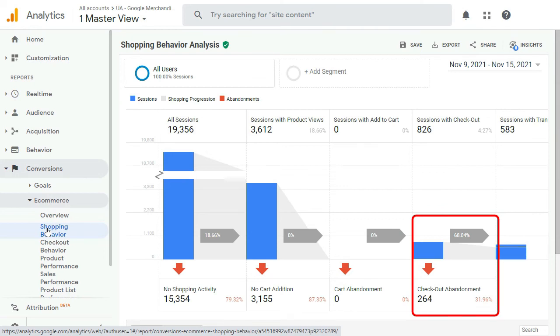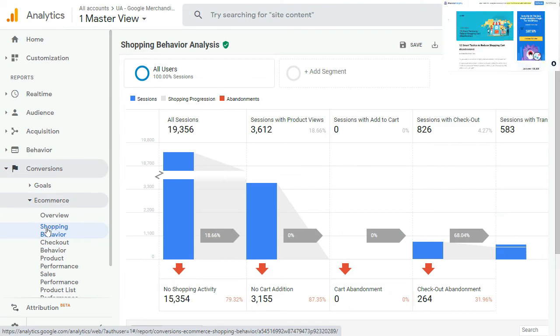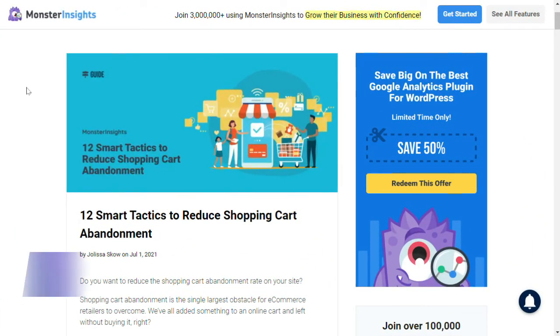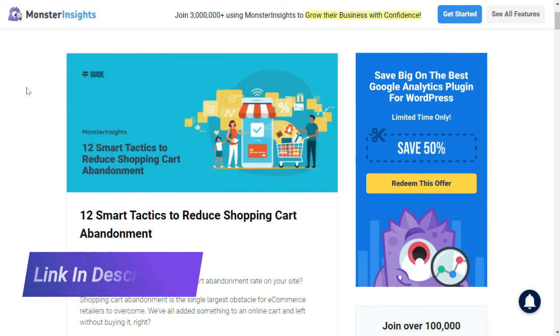and add an exit intent pop-up and try different things to reduce cart abandonment. Now for more details, check out our guide on how to reduce the shopping cart abandonment rate.